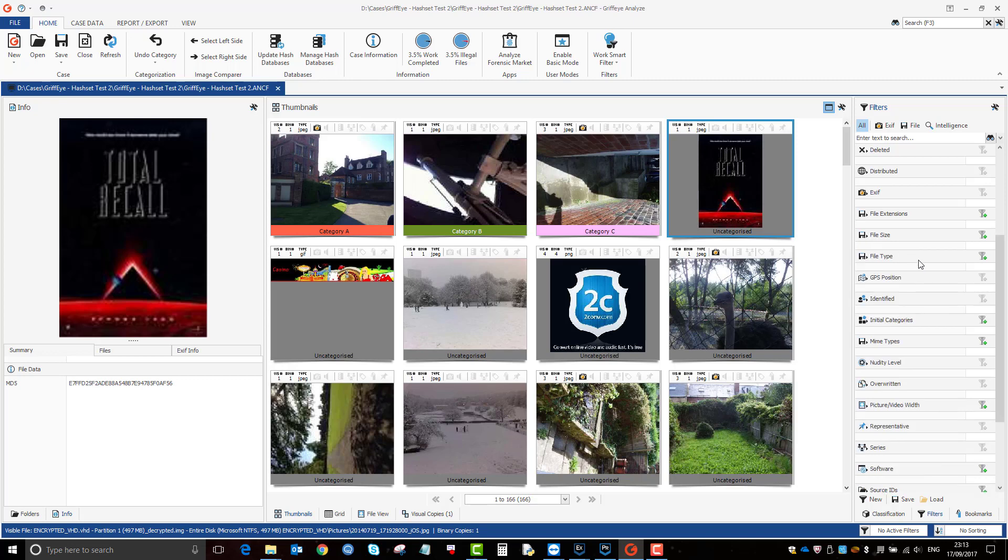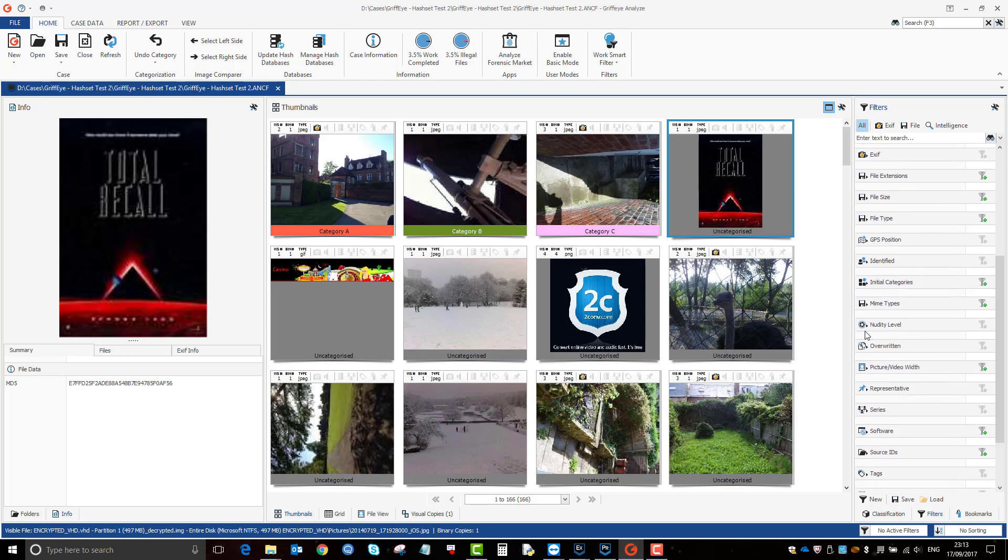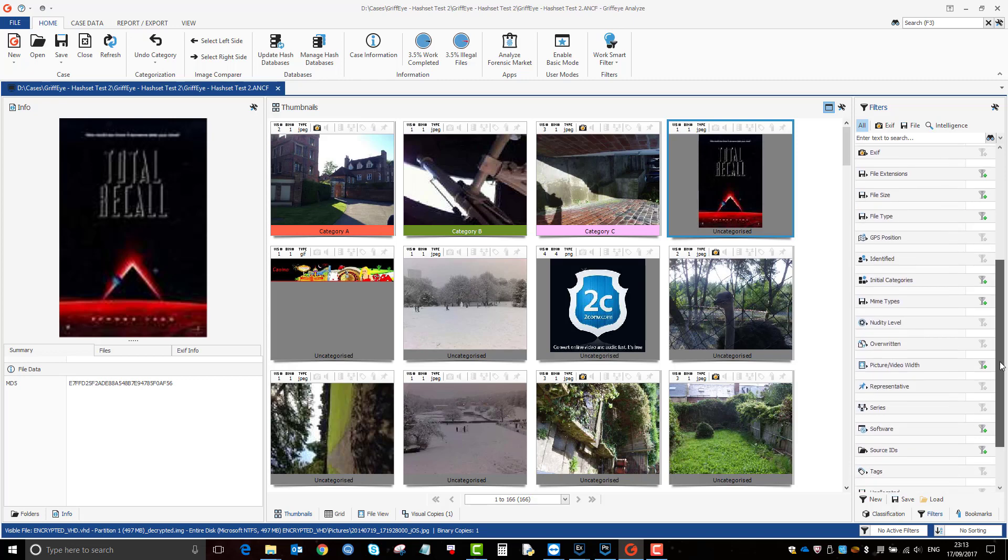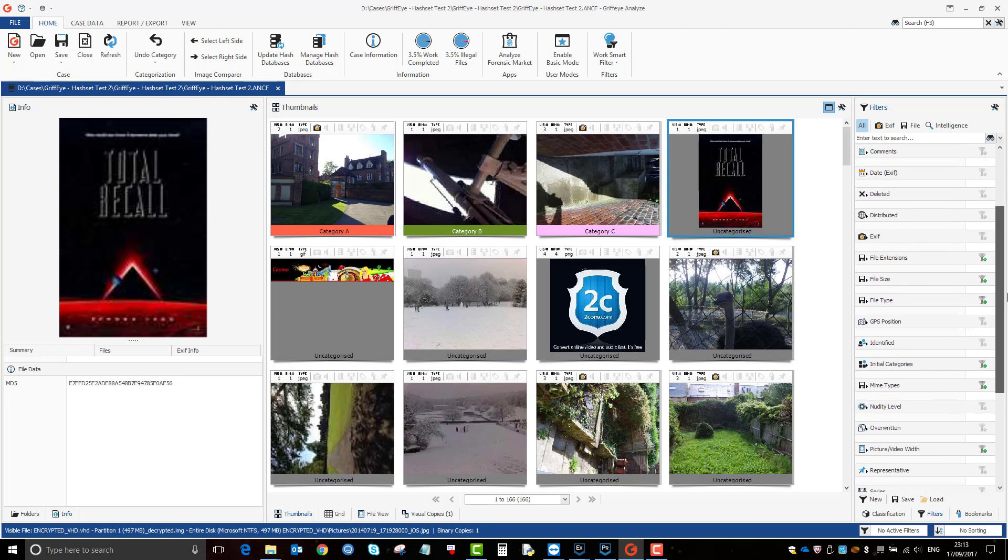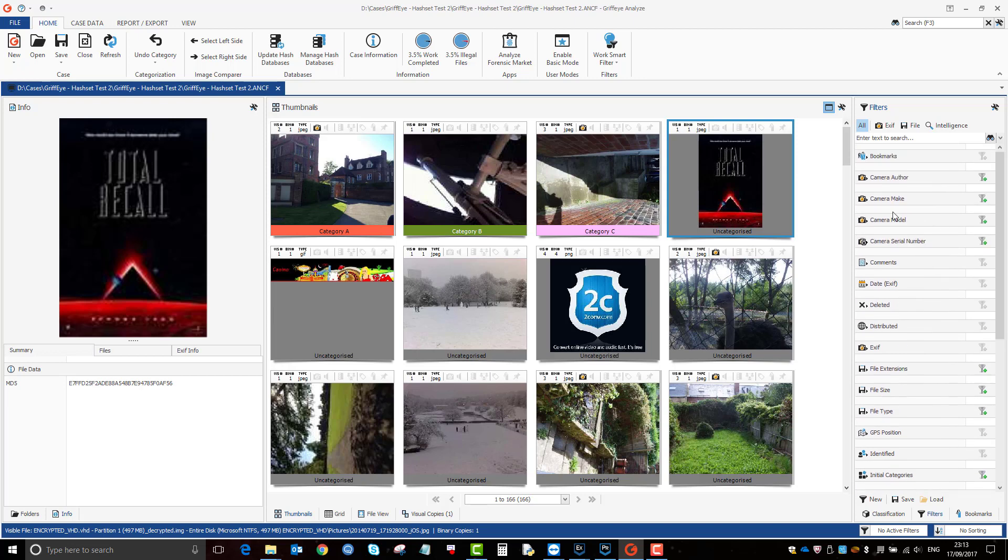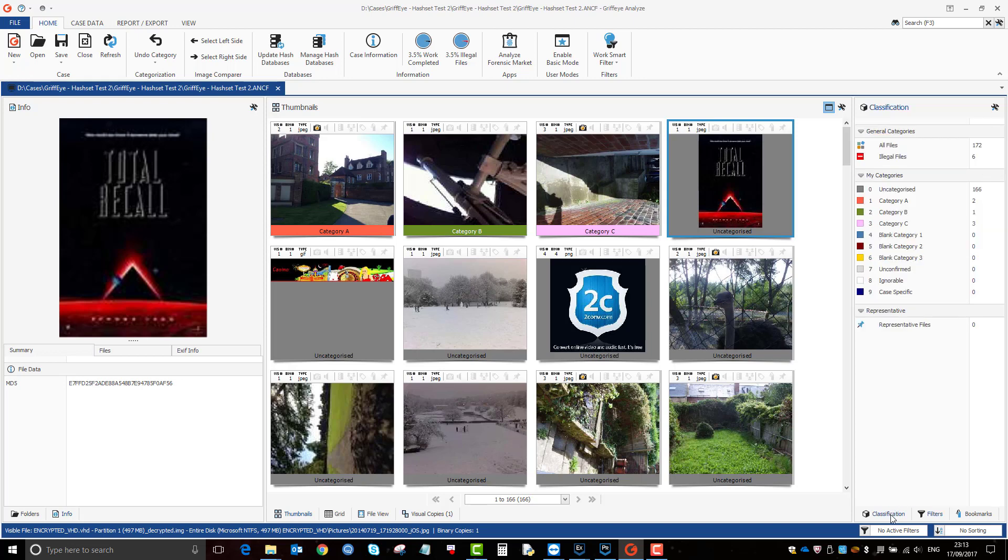And here are your filters here. Again, really useful filters: file type, file size. Or you can use a combination for both. So you can use your filters in Griffeye to grade even further.